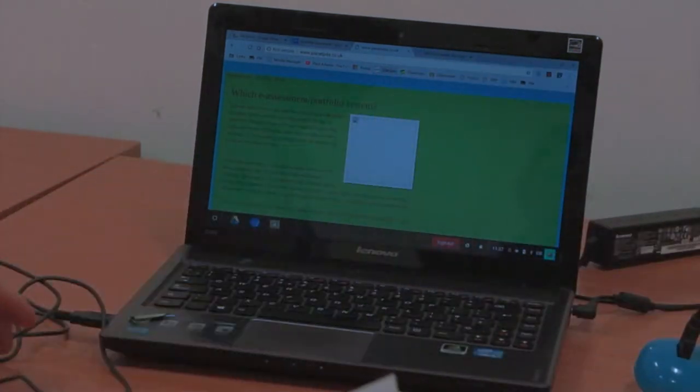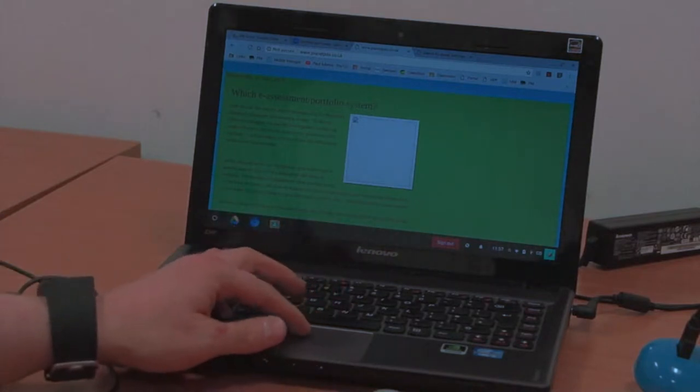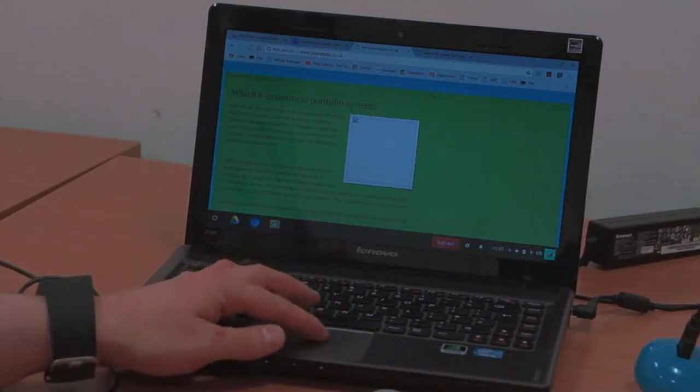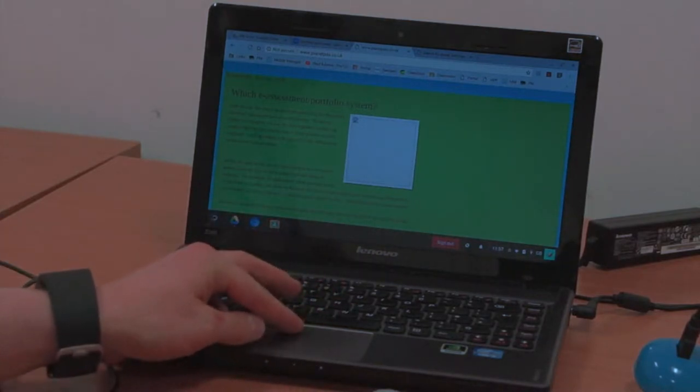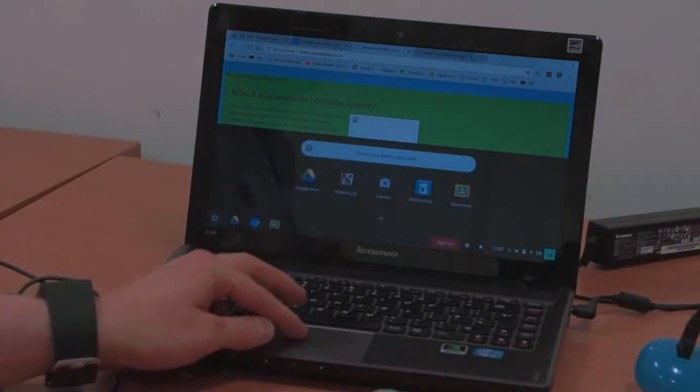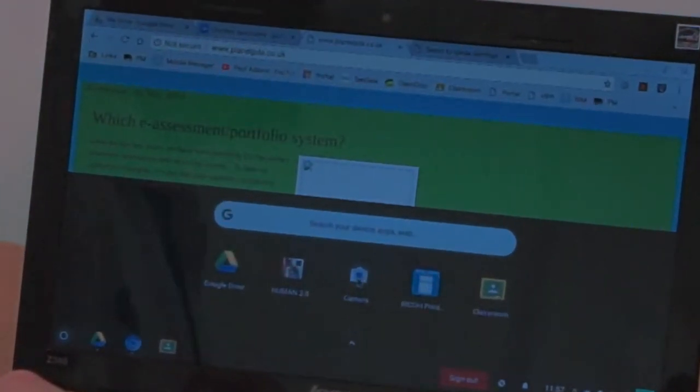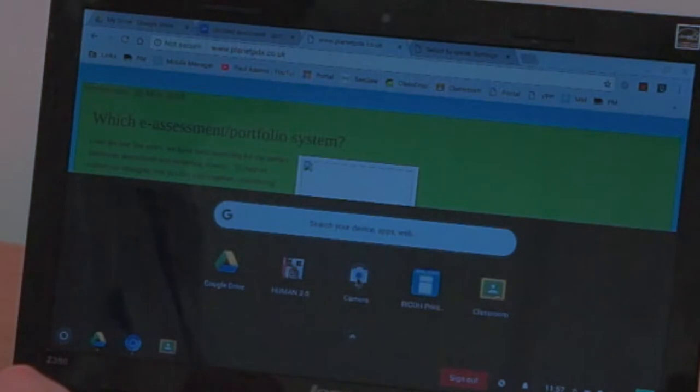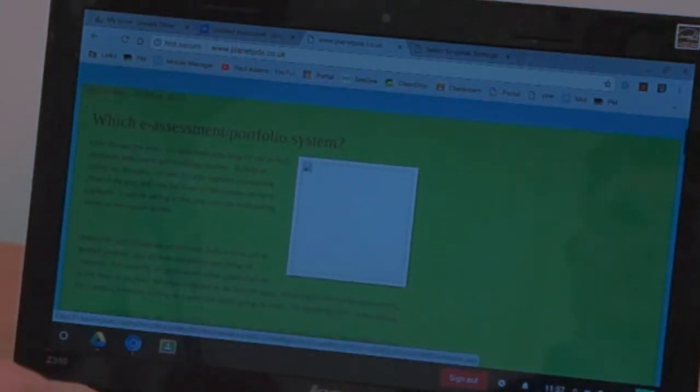First, on my Chromebook, I've got the camera app installed. This is an extension. If you don't have the camera app, you can visit the Chrome extension store to get it installed.